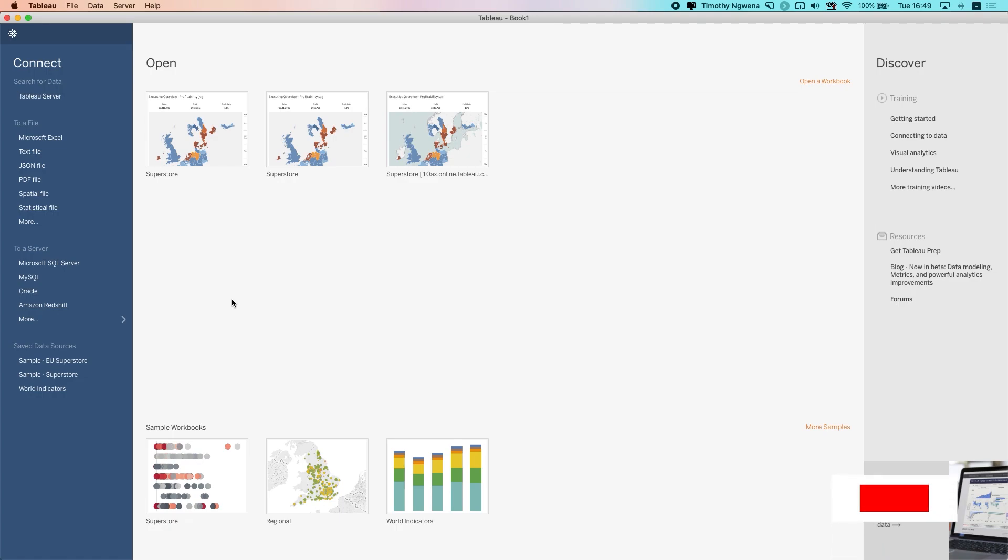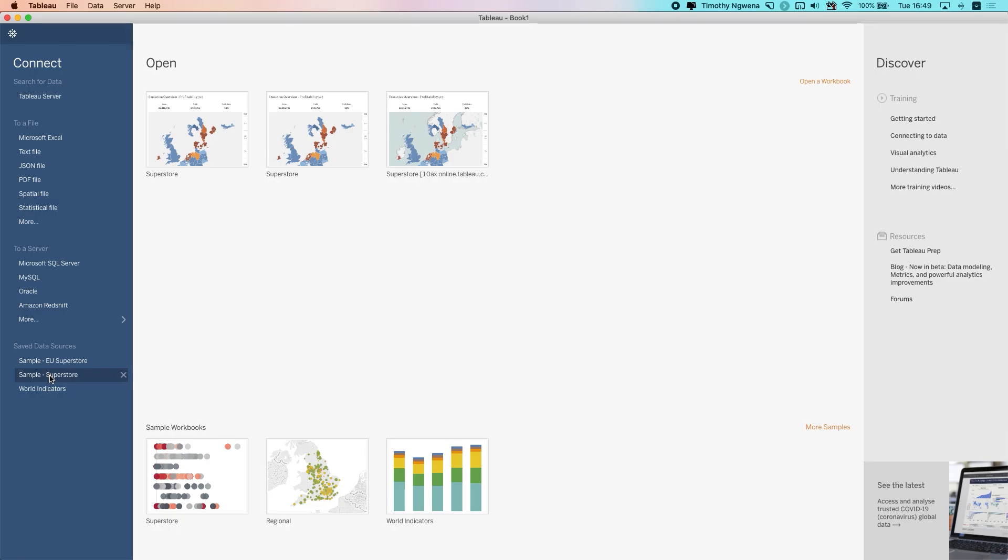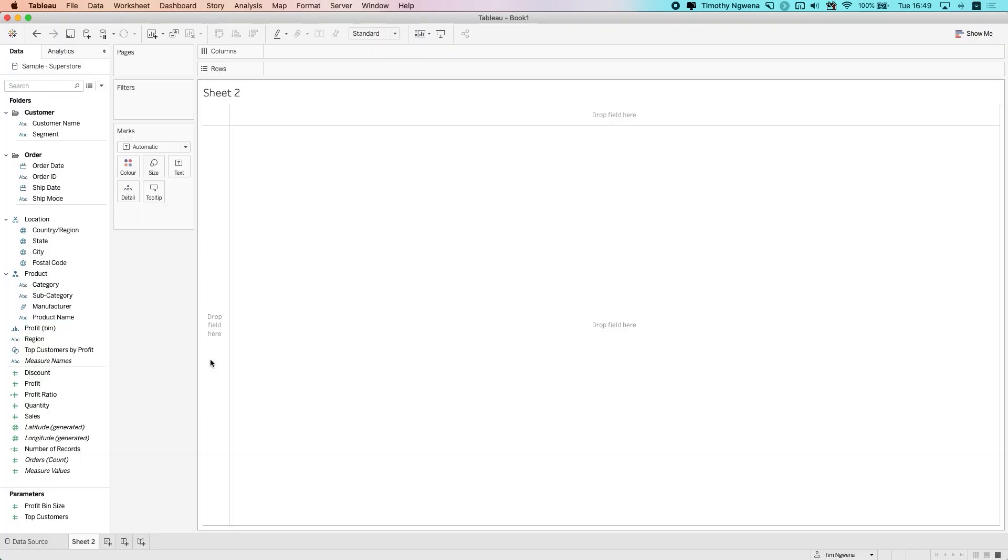Let's go ahead and build a view so we can check these features out. I'm going to connect to the Sample Superstore here, and I'm just going to wait for this to load.